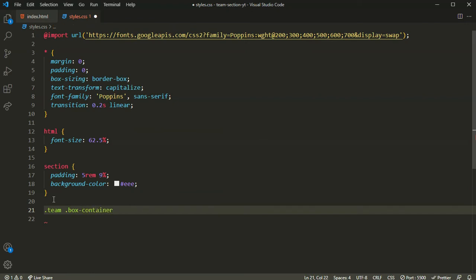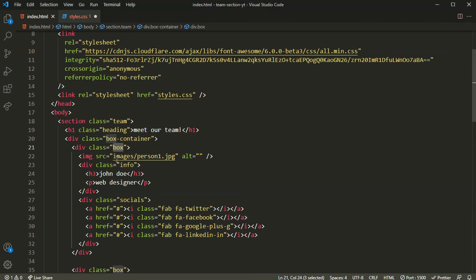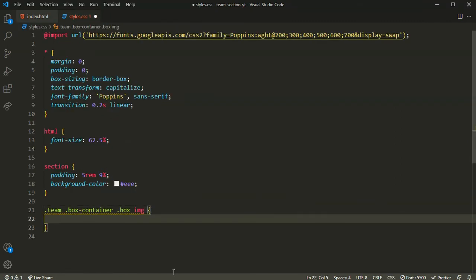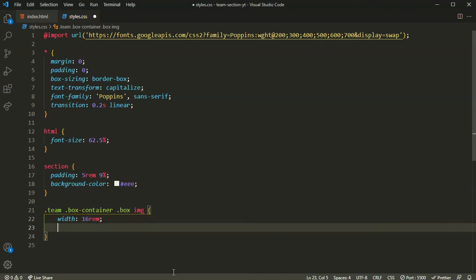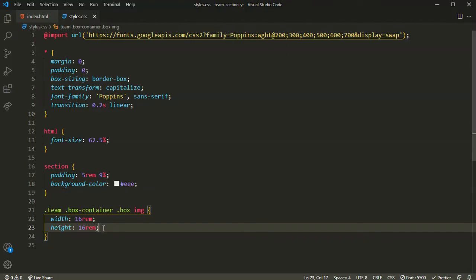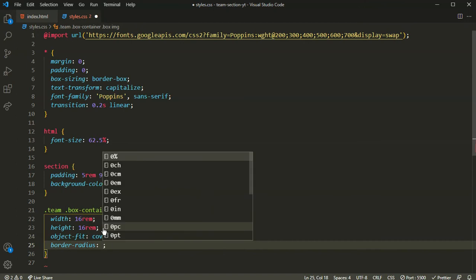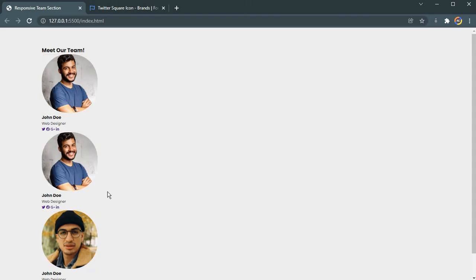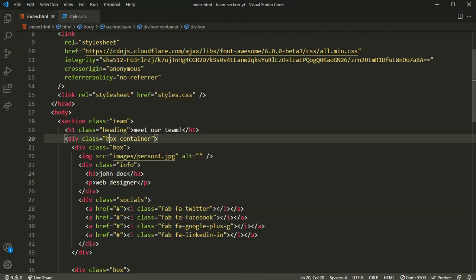Inside the box container, I'll select the box and then the image. The image is very big right now, so I'll set the width to 16rem and height to 16rem. The image is now reduced. I'll also set object-fit to cover and border-radius to 45% to get the circular image effect — this looks much nicer.